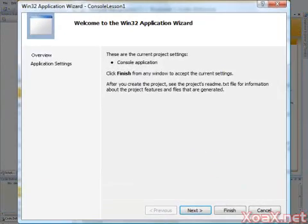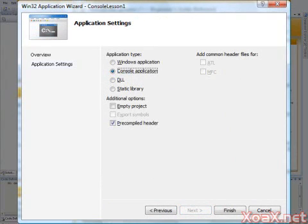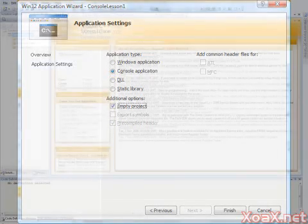This starts the Application Wizard. Click the Next button to go to Application Settings. Under Additional Options, click Empty Project. Then click the Finish button to complete the wizard.